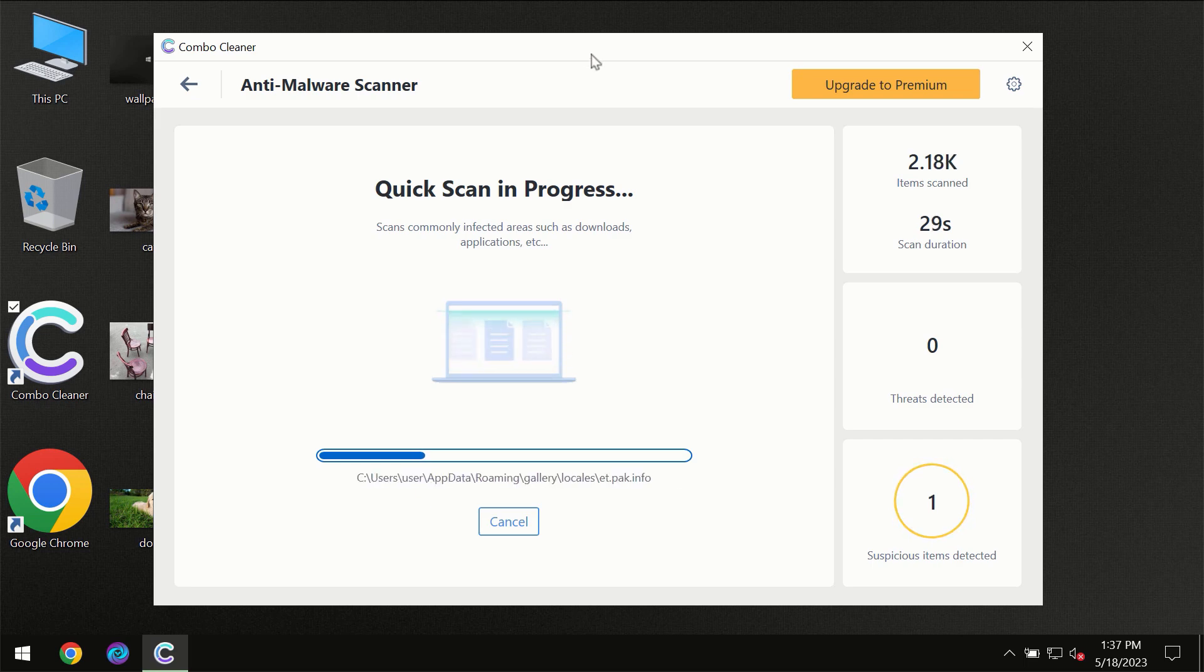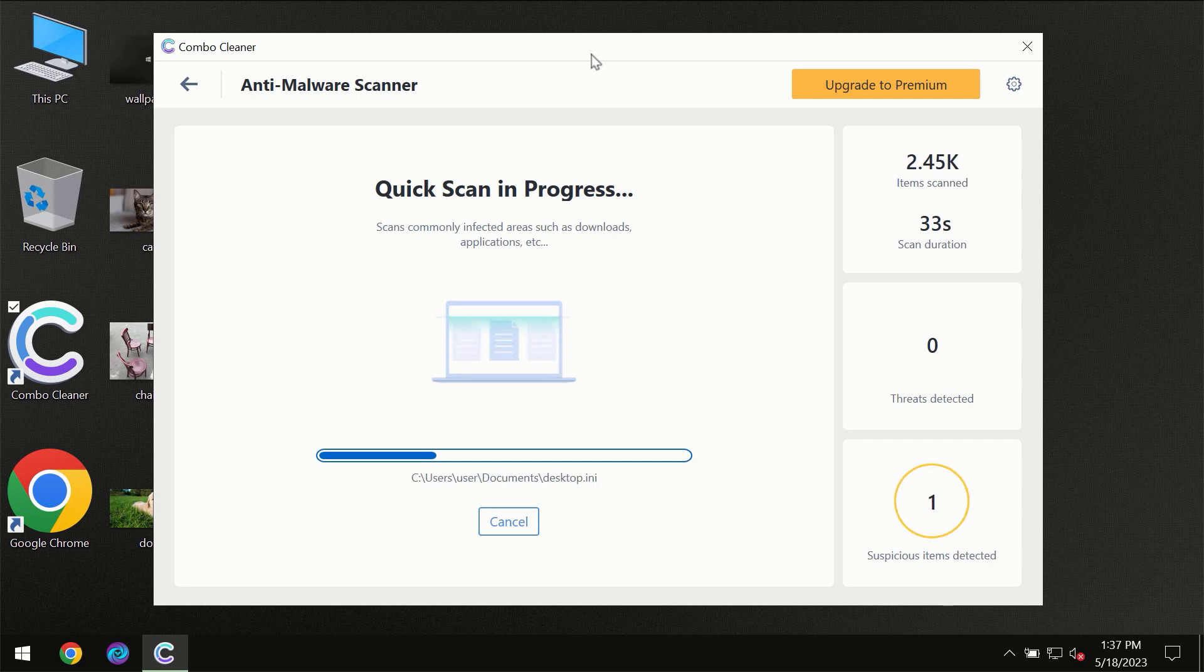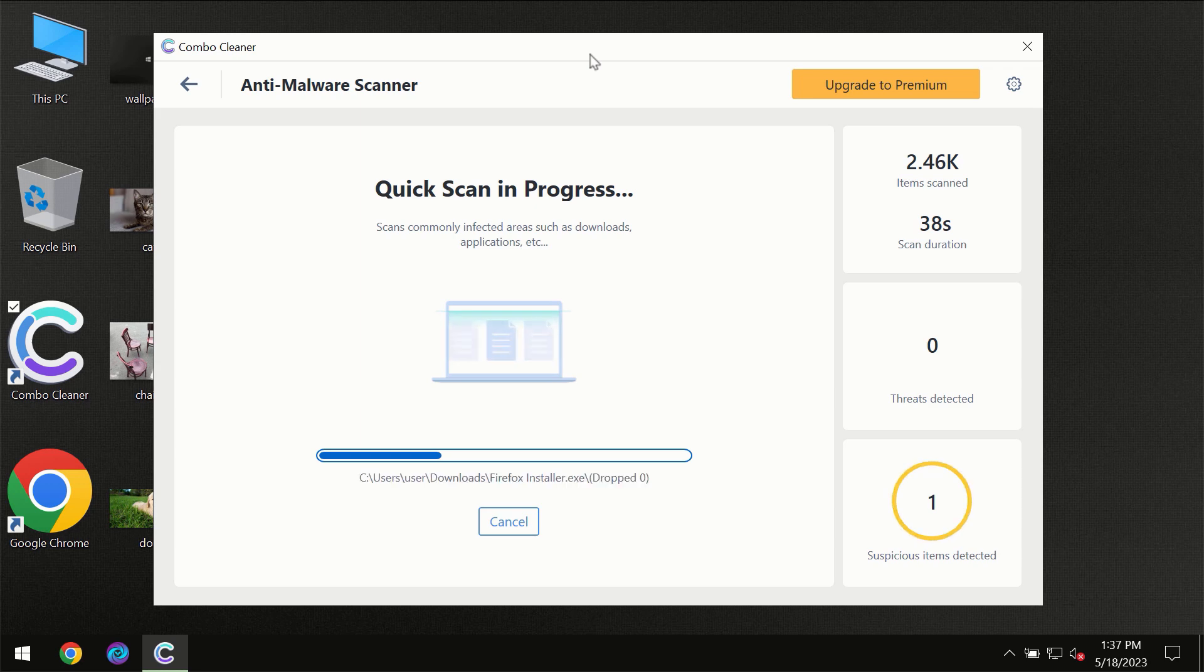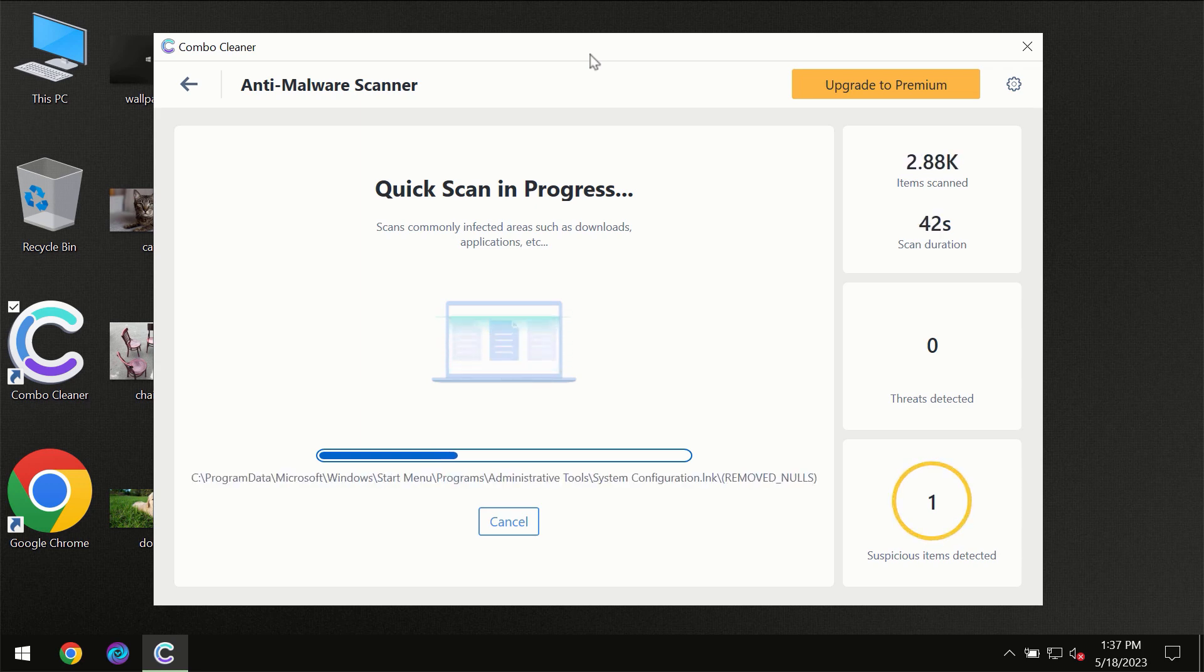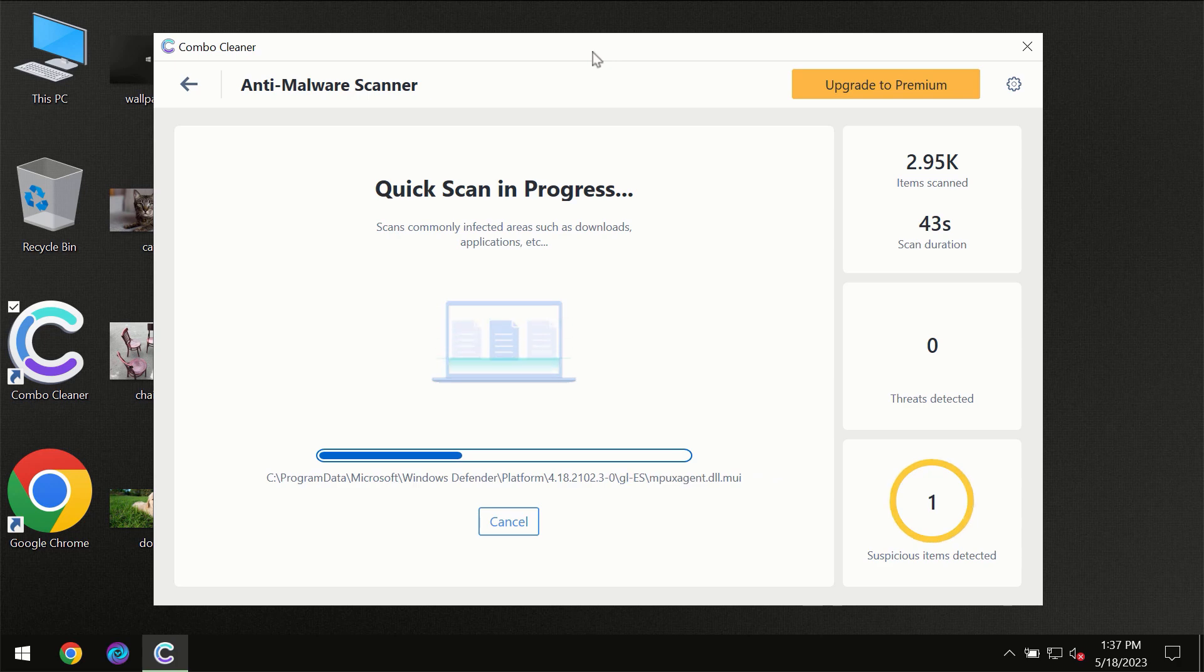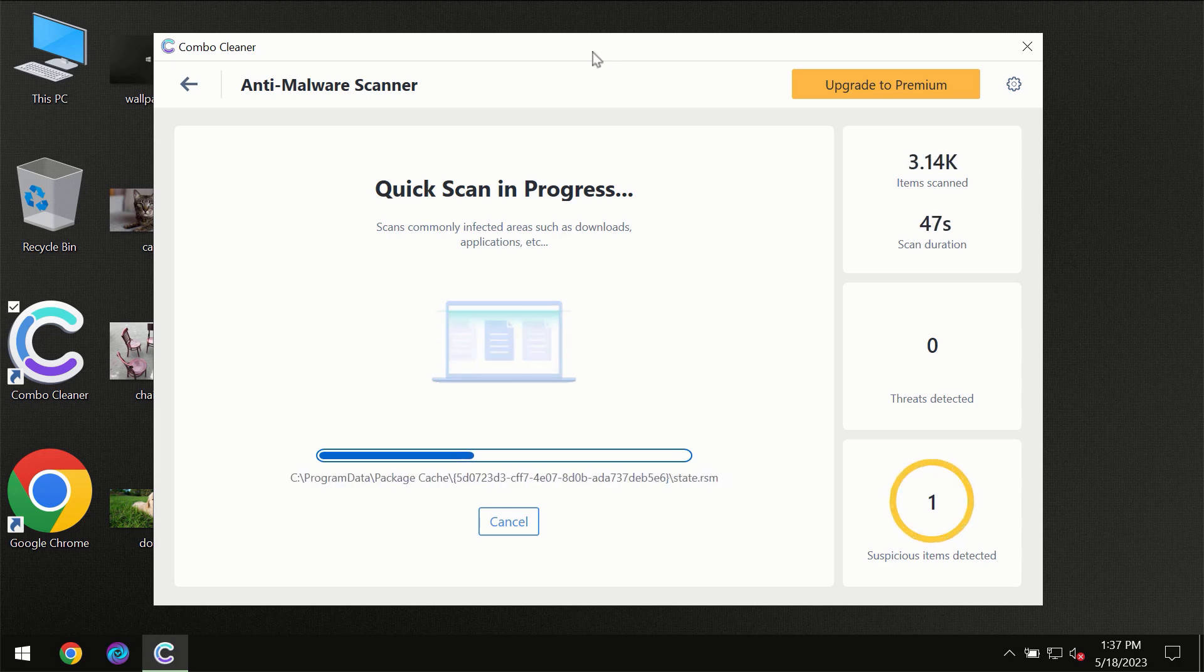Then the scanning itself will take place. The scanning duration depends on various factors. It may depend on how infected the computer is, how many hard drives are being scanned at the same time, and other factors as well.